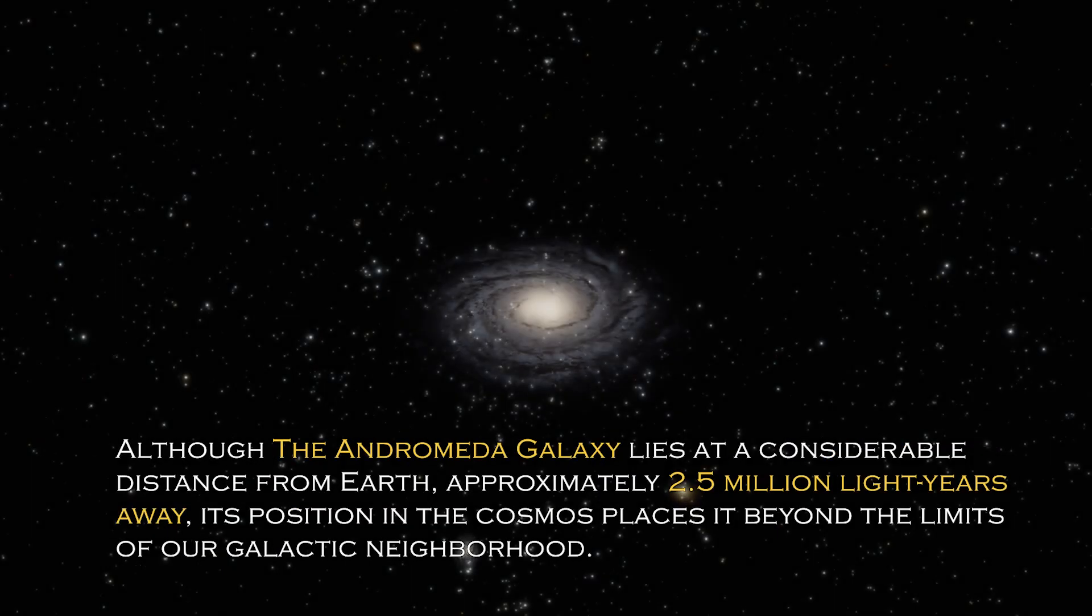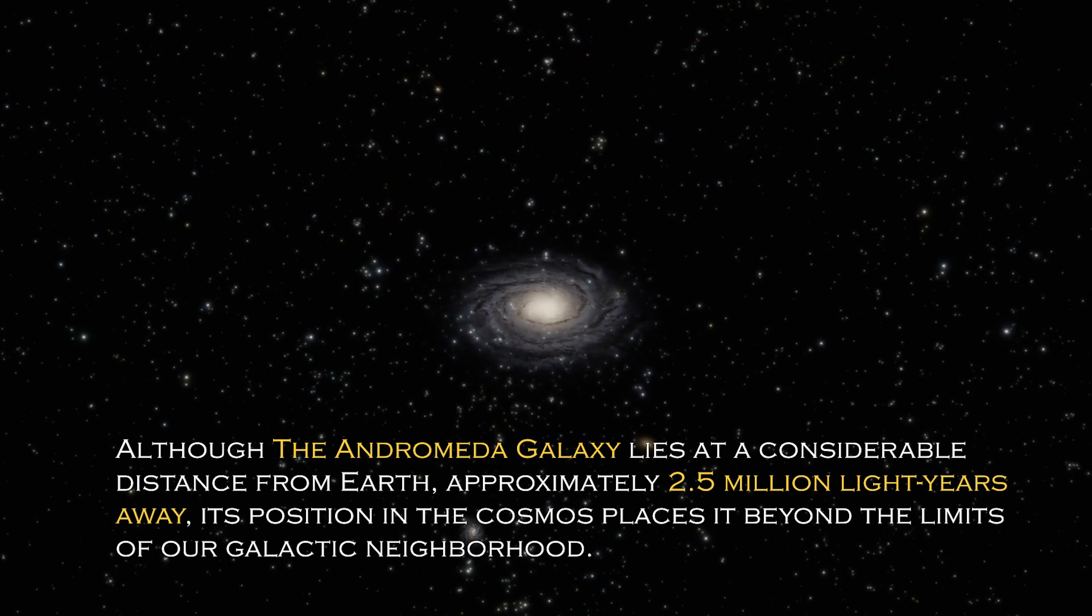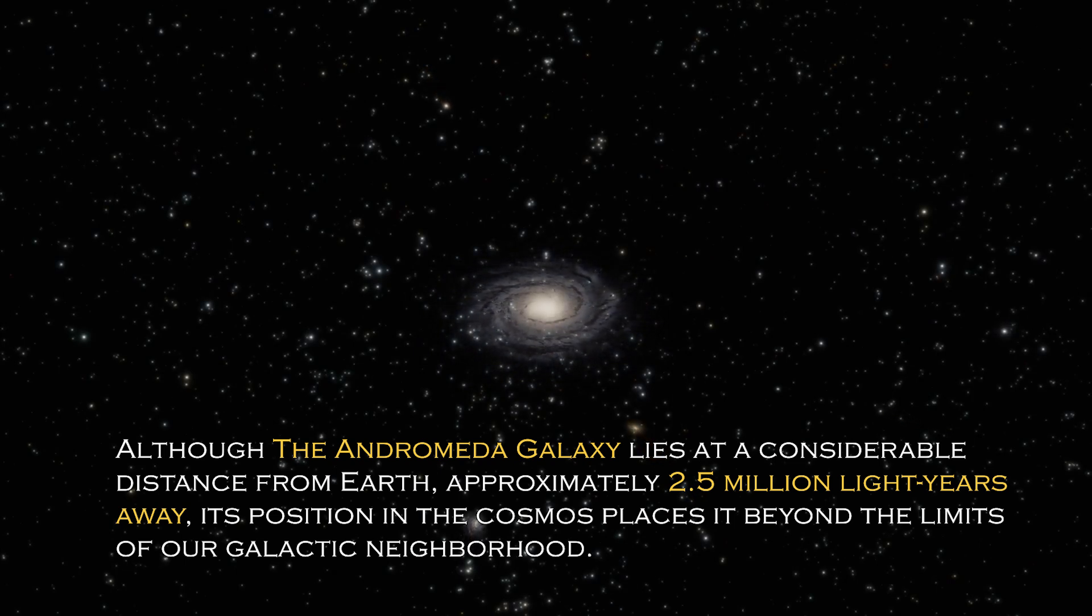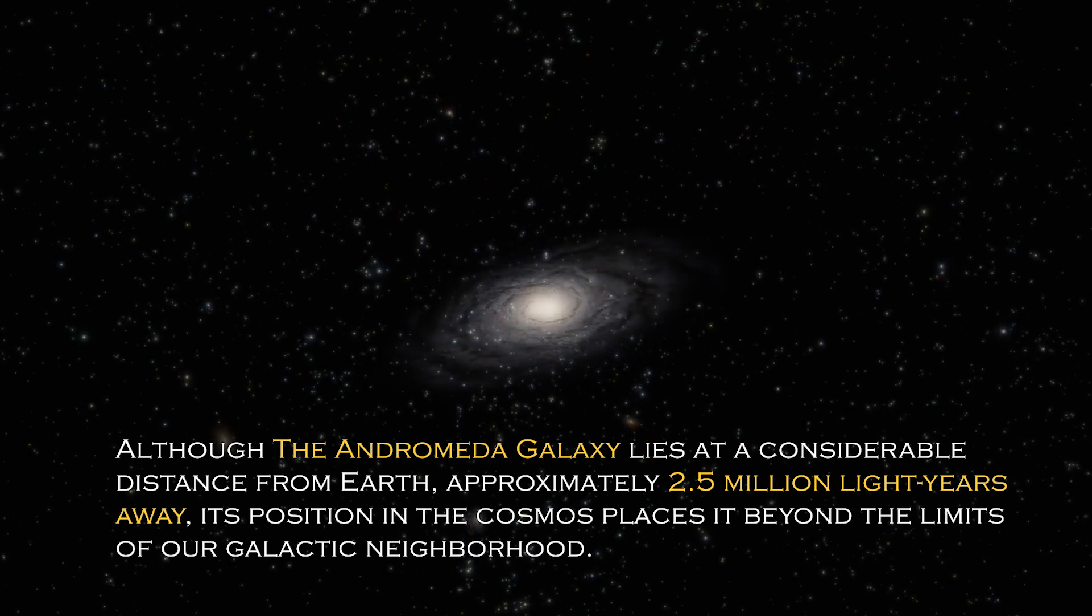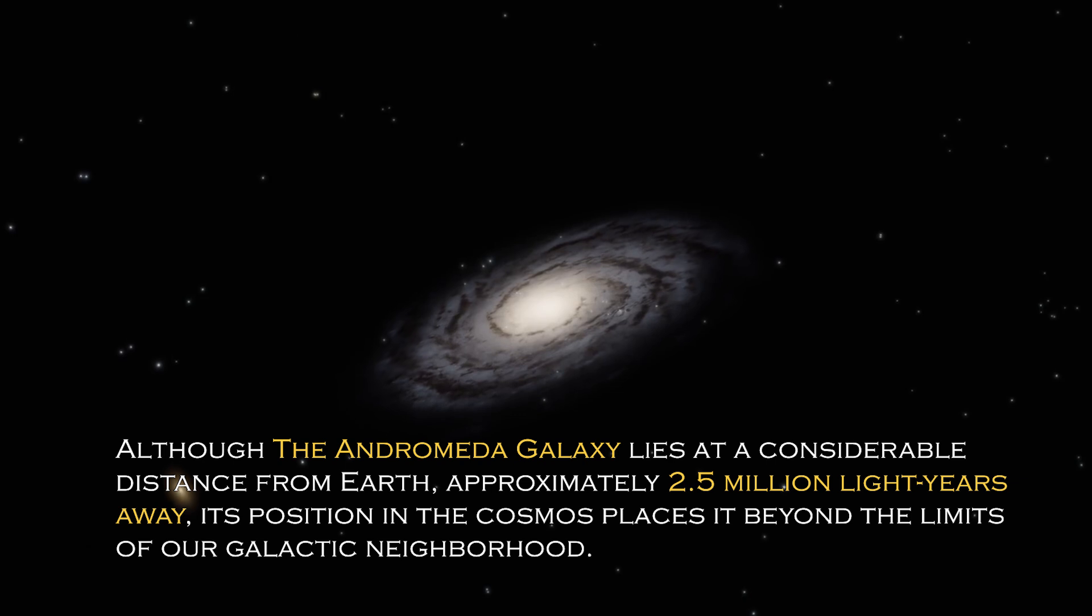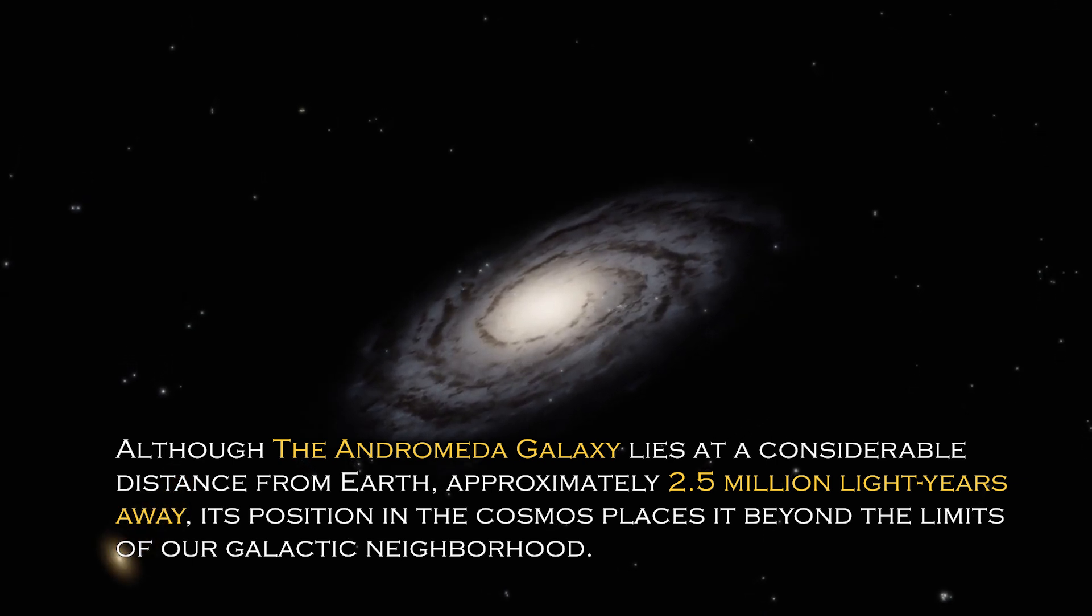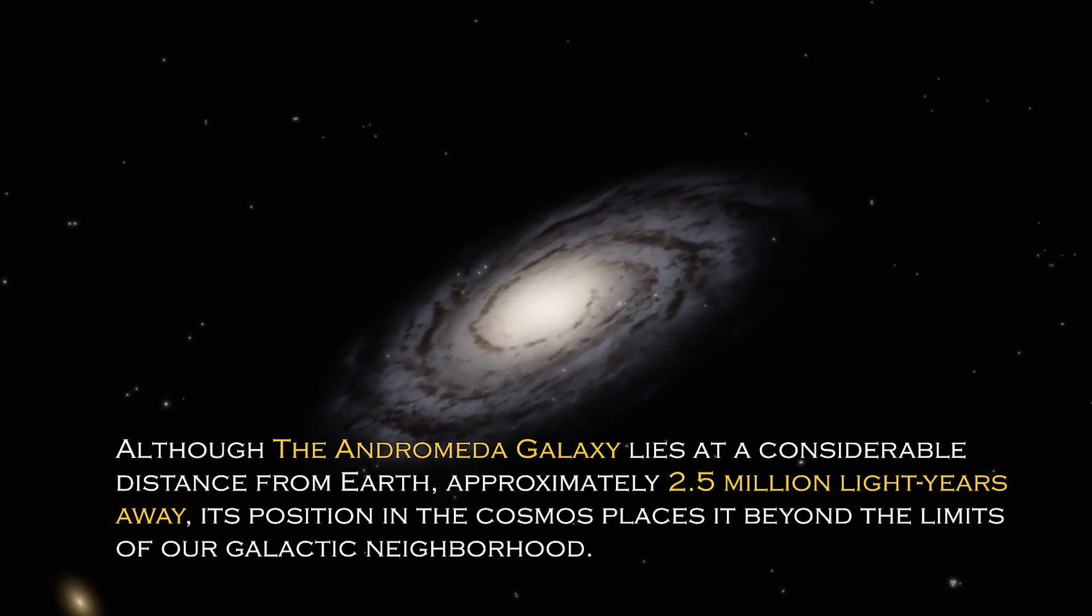Although the Andromeda galaxy lies at a considerable distance from Earth, approximately 2.5 million light years away, its position in the cosmos places it beyond the limit of our galactic neighborhood.